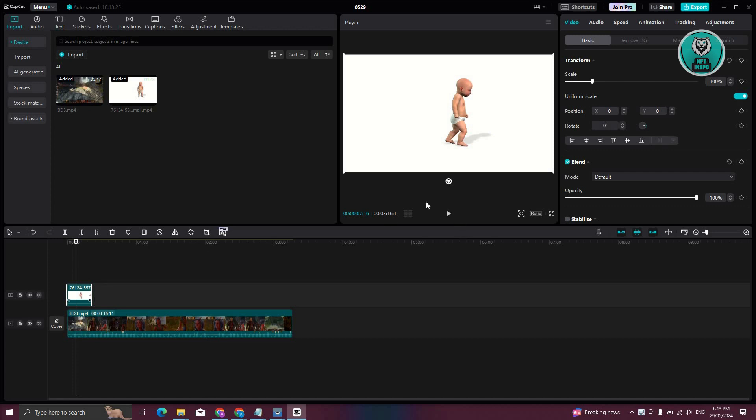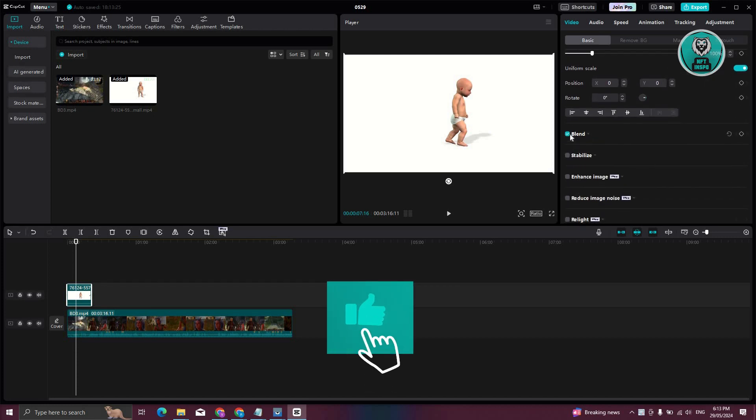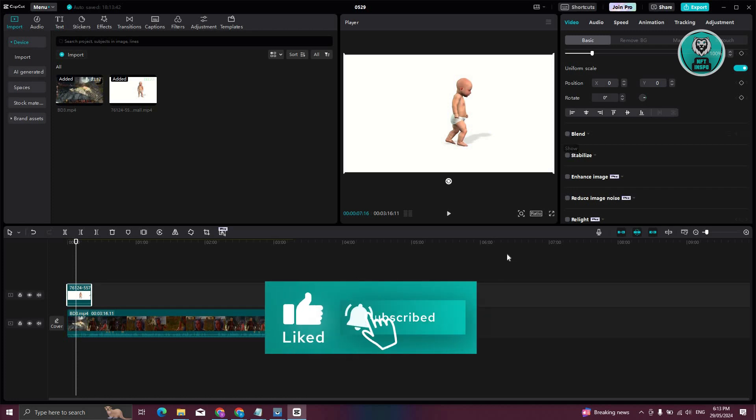In this case, once you've selected that, at the right side you should be able to see your properties. Now in the properties section, what you need to do is scroll down a bit here and make sure that you enable the blend option here.